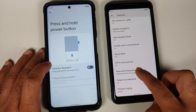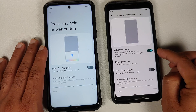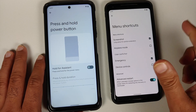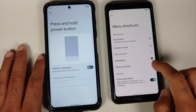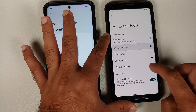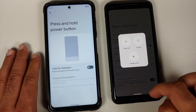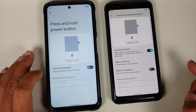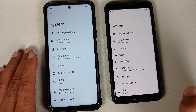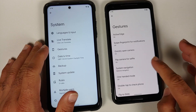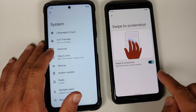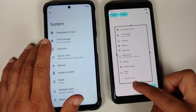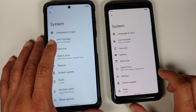In press and hold power button, there is a toggle for advanced restart — tap restart and choose system, recovery, or bootloader. You can also customize your menu shortcuts; for example, adding airplane mode to the power menu. In gestures, the Plus Edition has an additional feature called three-finger screenshot — once enabled, three-finger screenshot works immediately, and with Android 12 you can also capture more content.